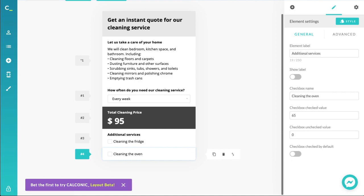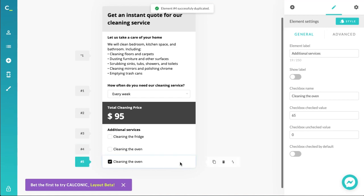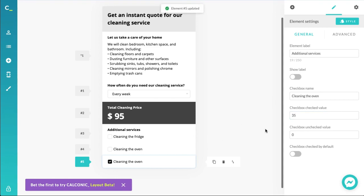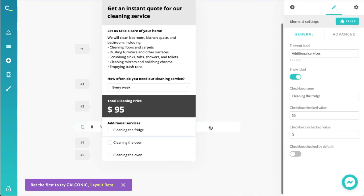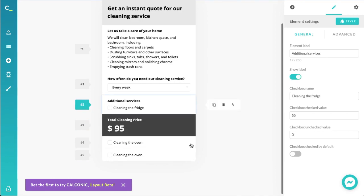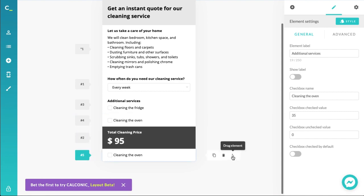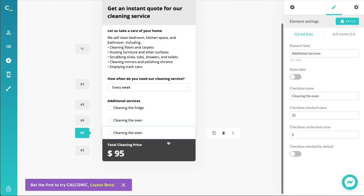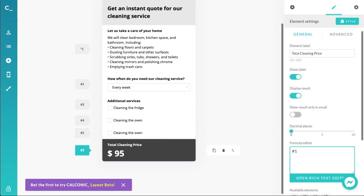The third additional service was cleaning the windows. Let's duplicate this element and say cleaning the windows is not that bad — so let's make it $35. Let's rearrange these so they appear above the total price output. Now we should update the formula. The references for our additional services are three, four, and five, so let's do a simple addition: element one plus element three plus element four plus element five.